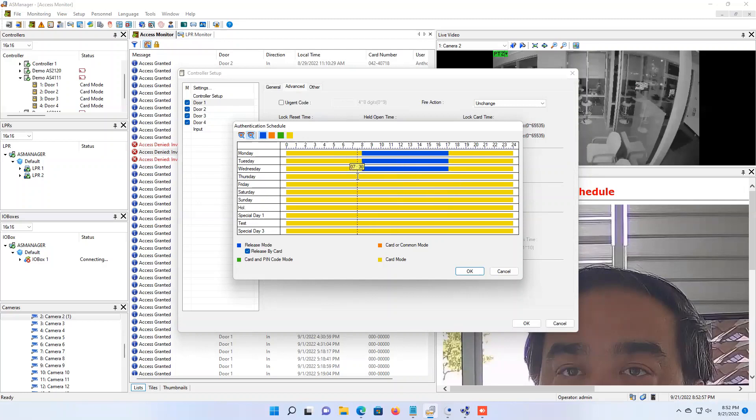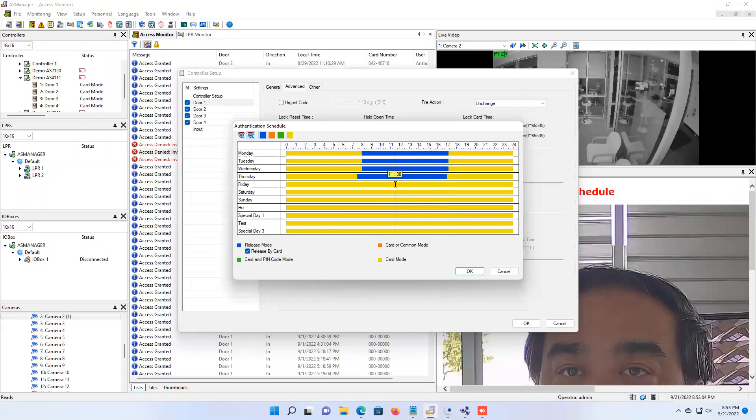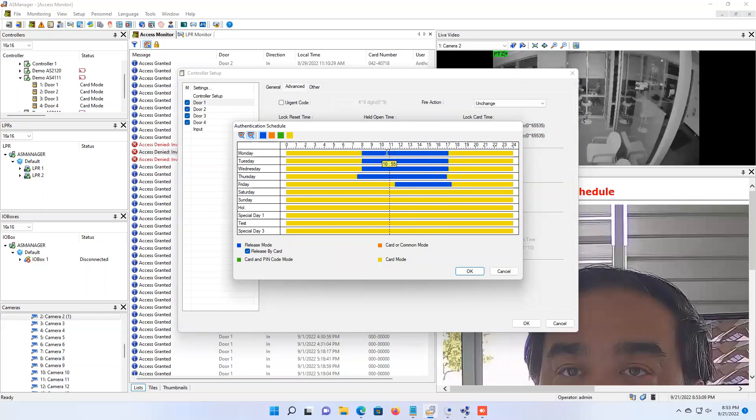You can of course create different schedules for different times of the day. So maybe we have 7:30 to 1700 on this day, and maybe this day a little bit later, 11:30 to 1730, or what have you. You can create individual schedules per day of the week. Now you can also consider creating some for holidays or special days, just whatever applies to your situation.